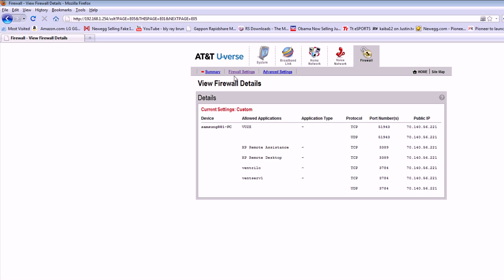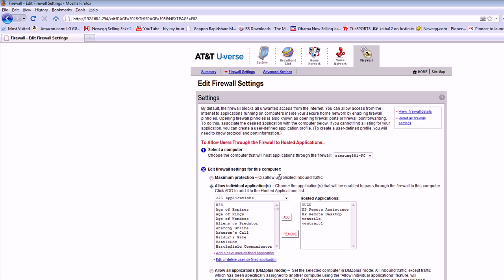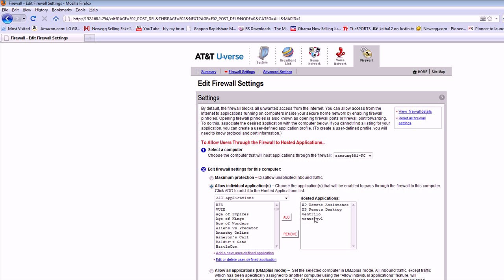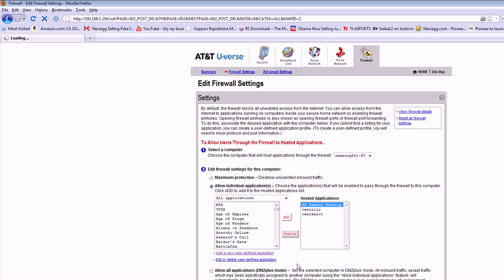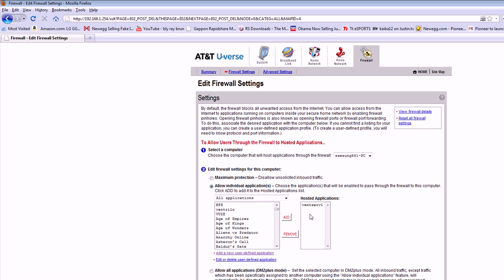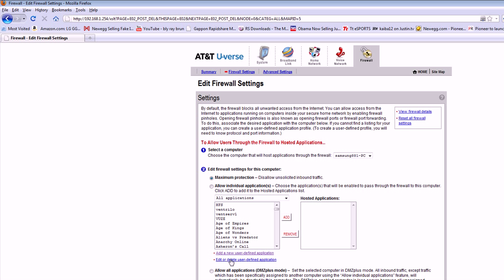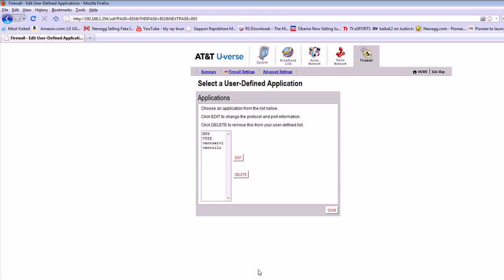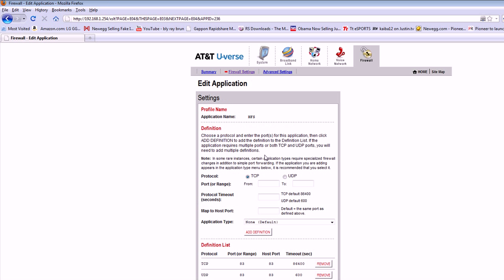I'm going to go to firewall settings. I'm going to be removing this stuff, and I'm going to edit or delete it. For this I'm going to edit just to show you. You just select TCP and then port 83 and you hit add definition.